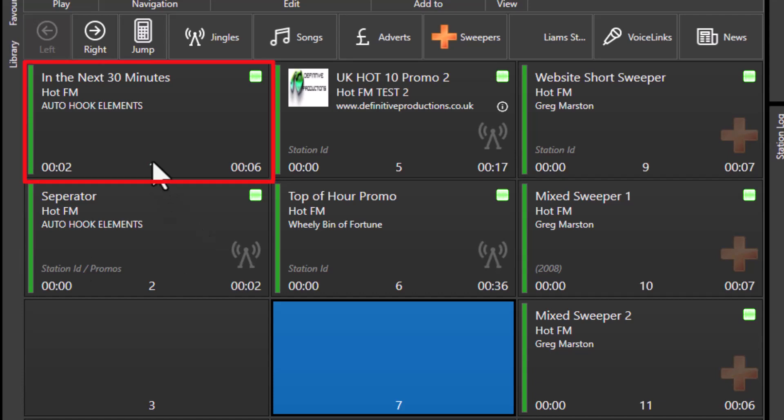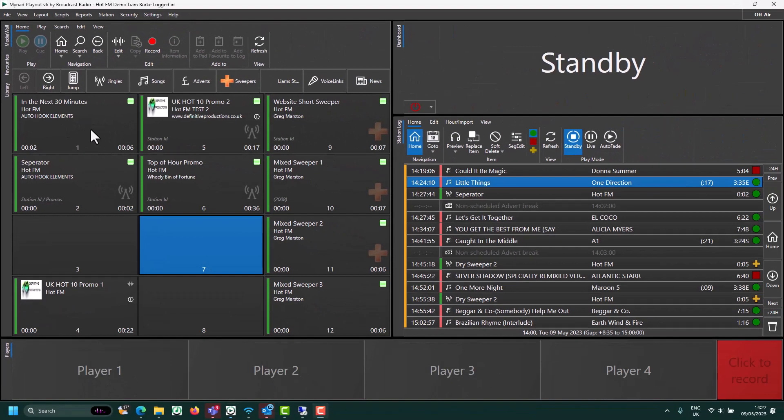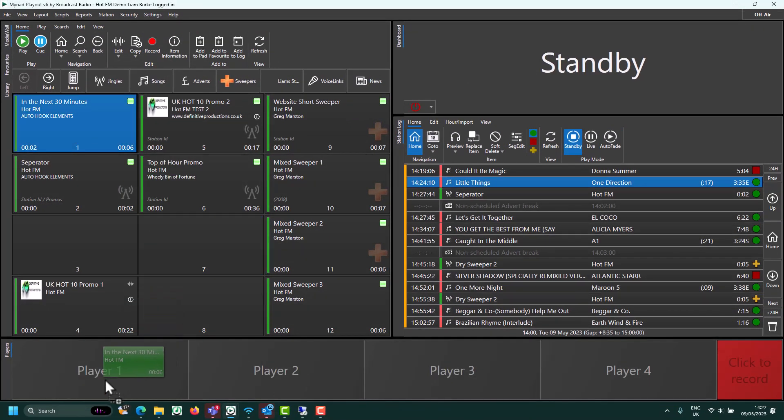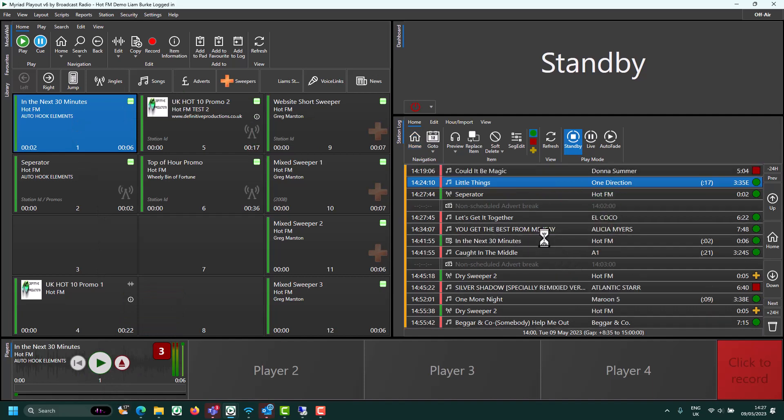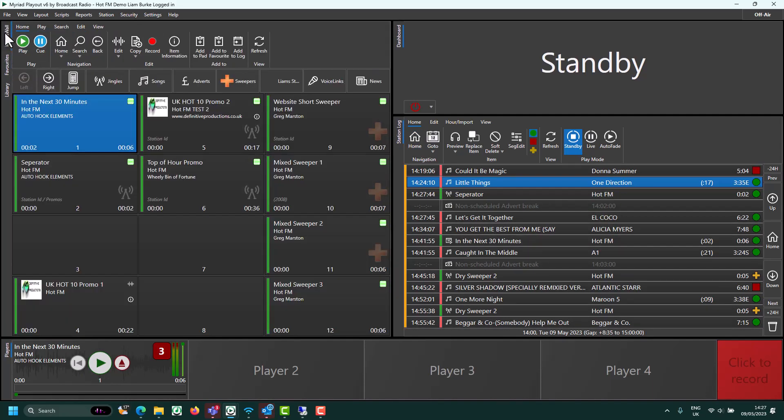Each media item is represented by a tile on the media wall. These tiles can be picked up and dropped into a player, into the log, into a favorite, or anywhere else where you can use media.